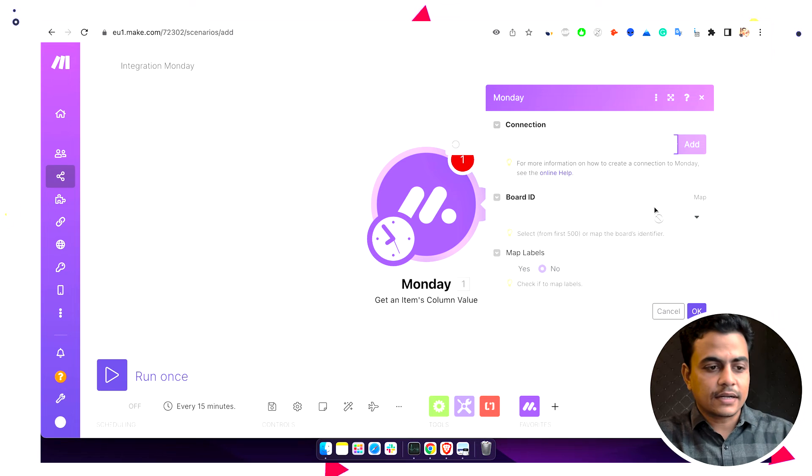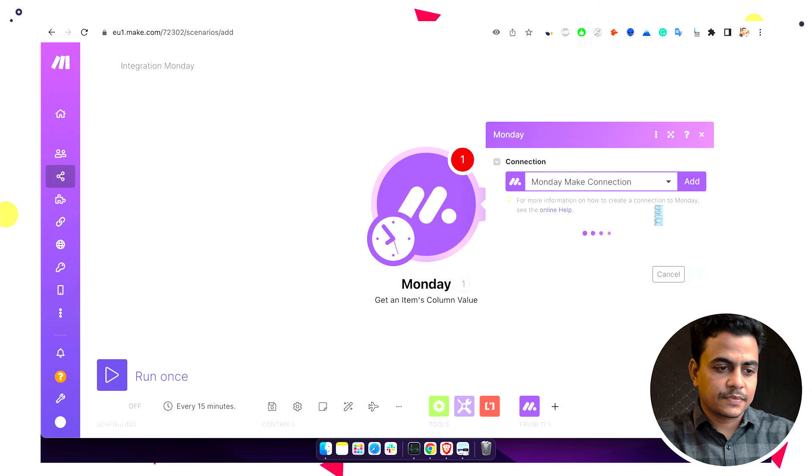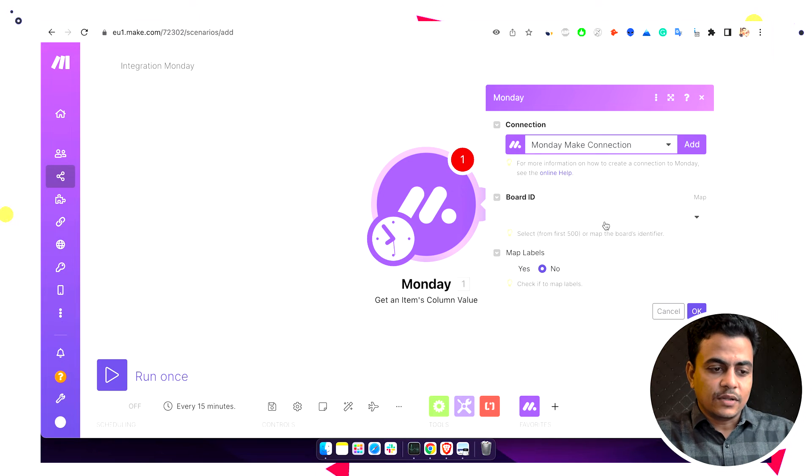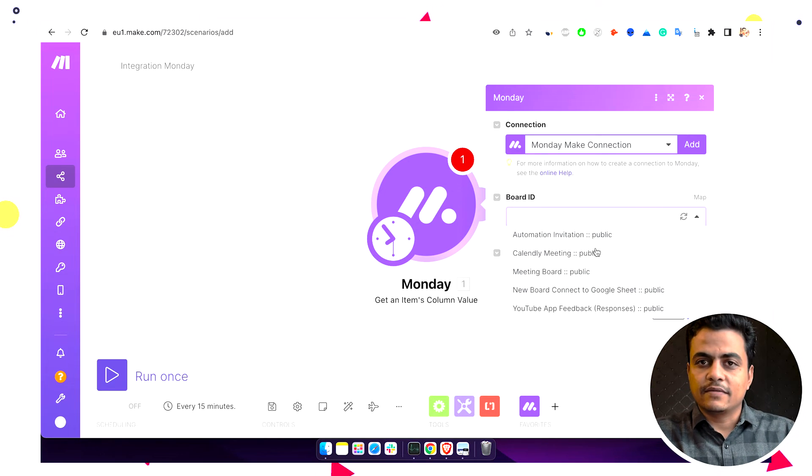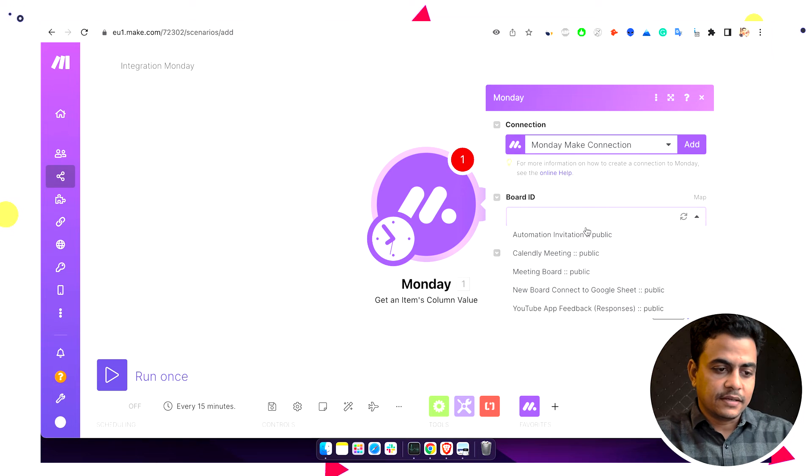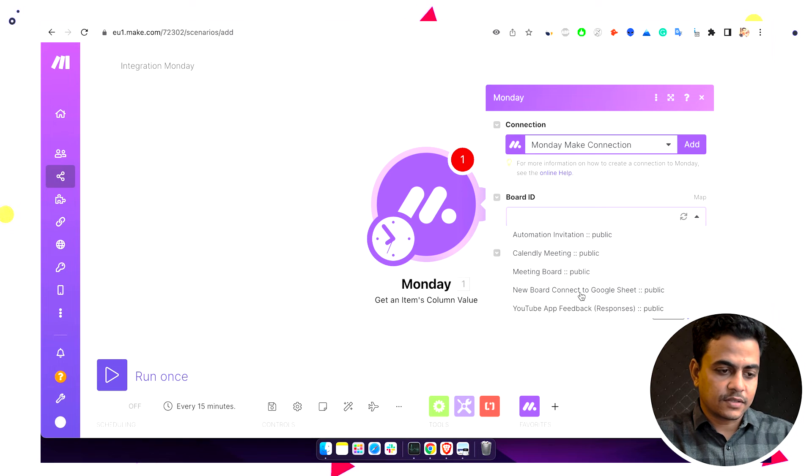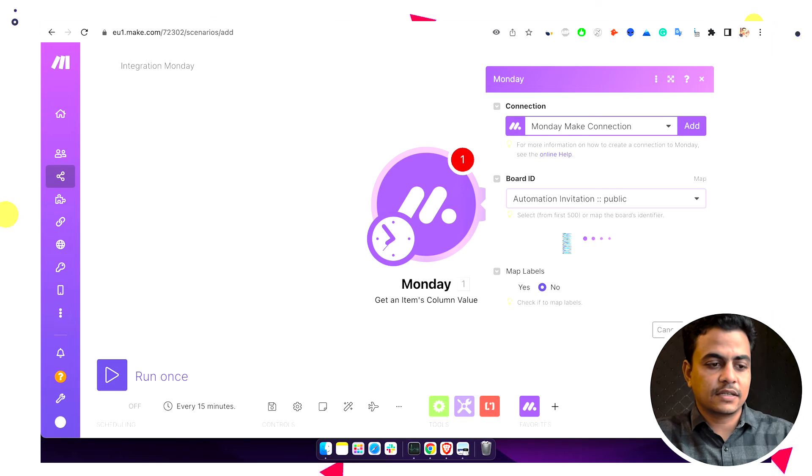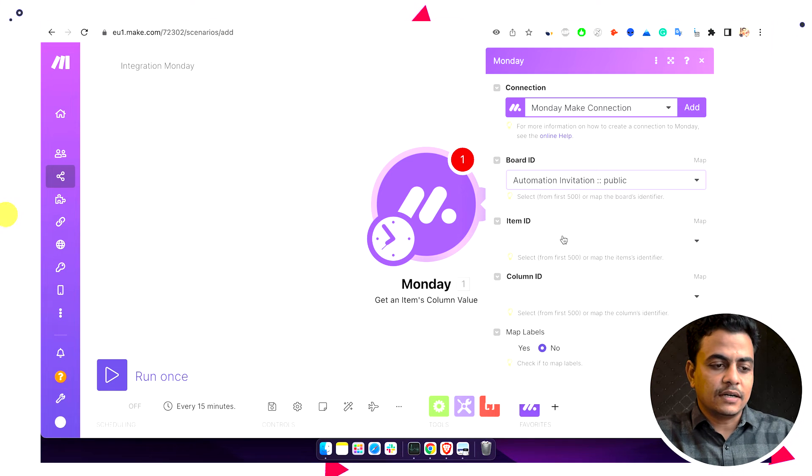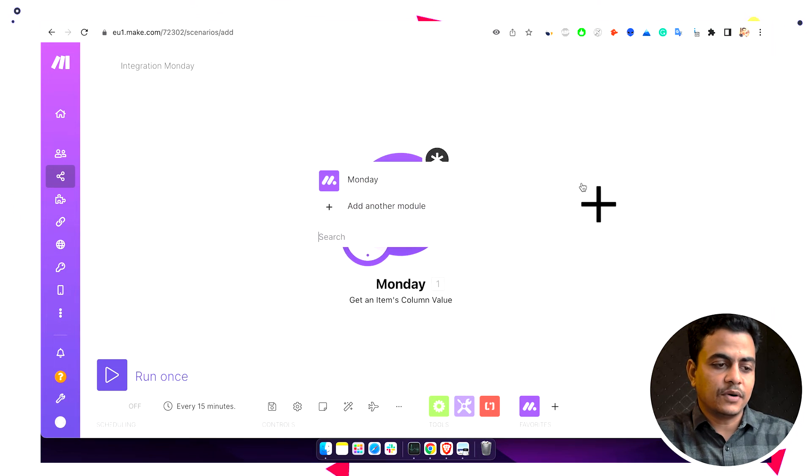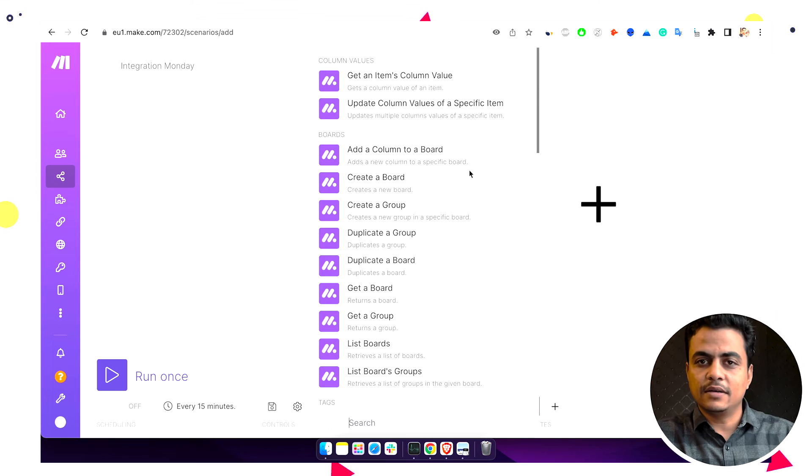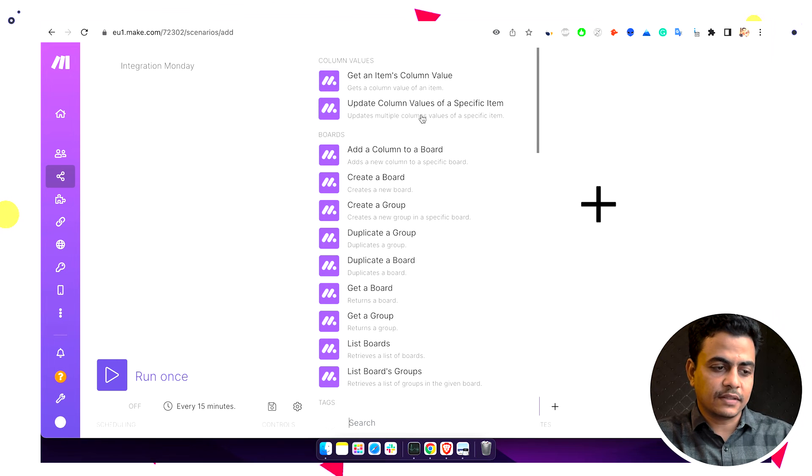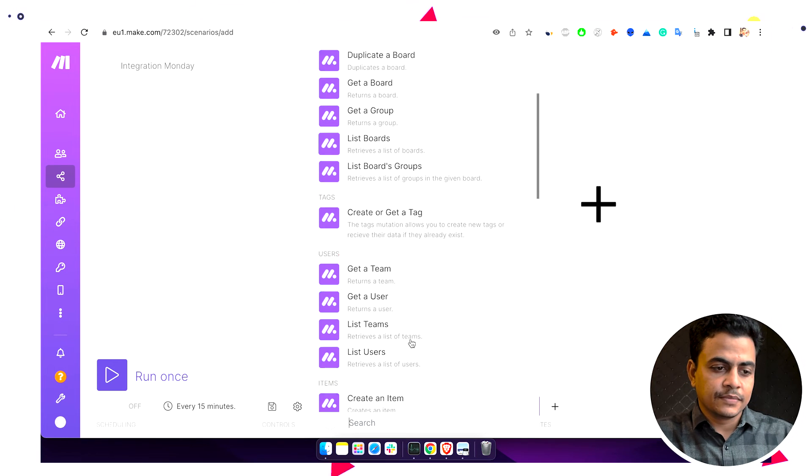Now our connection is established. We can see all the boards which are available on our account are visible here. Let's say automation invitation or something. I click on this board and the process will start. Now you can work with almost any module available on Monday through Make. We can work with any of them.